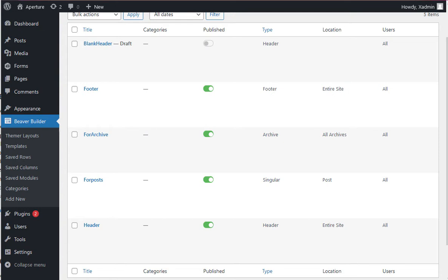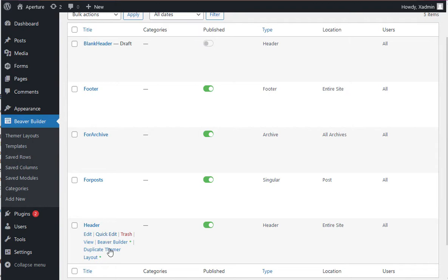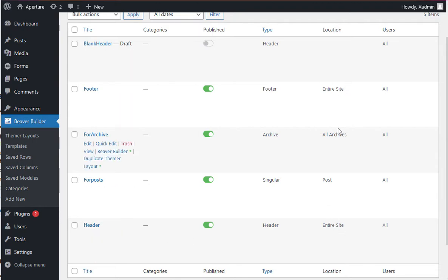You might do this if you have a departmental sub-area of your website that needs a different header or a different footer. So you can also assign a different header to the homepage, whatever you want. So once you assign it to a location, that's where it resides.